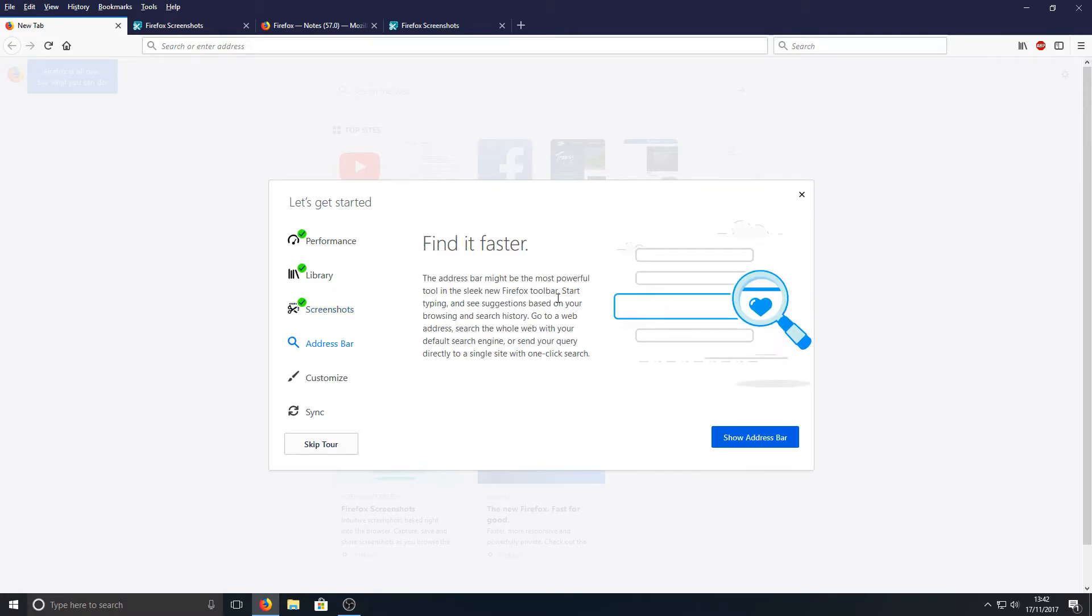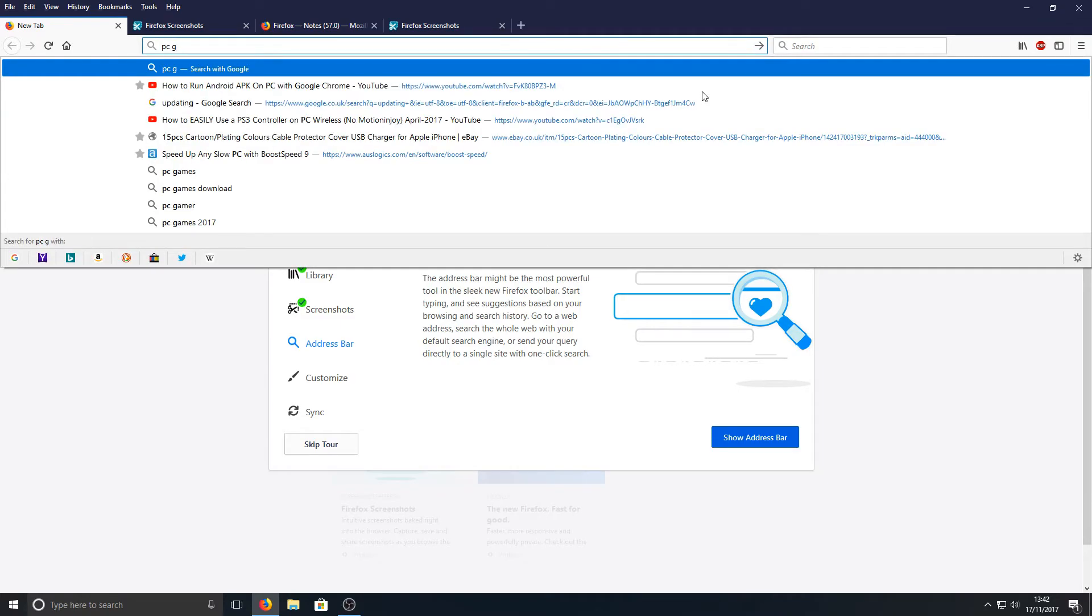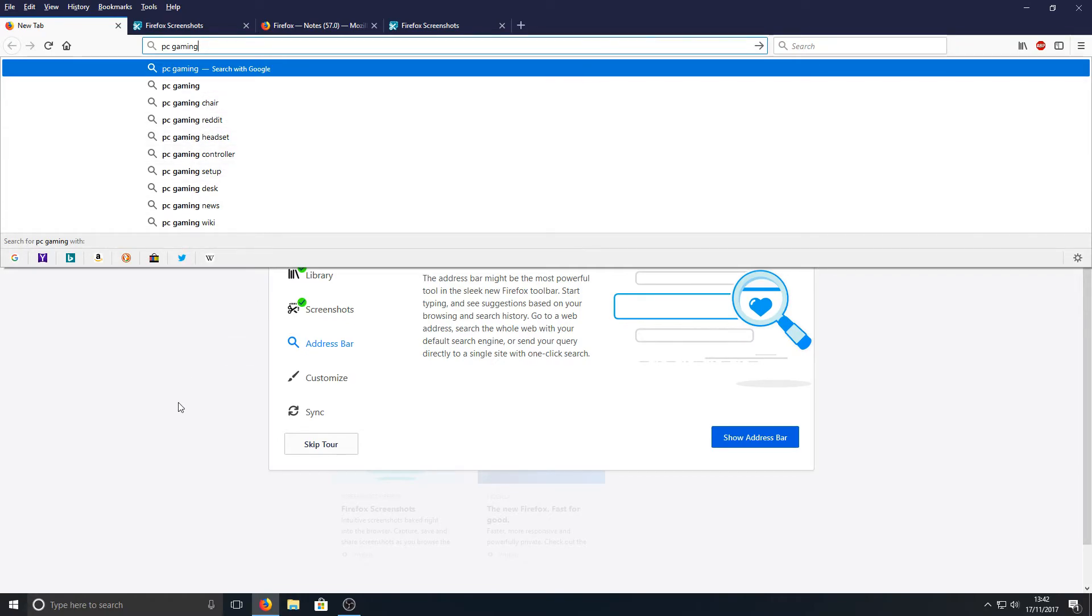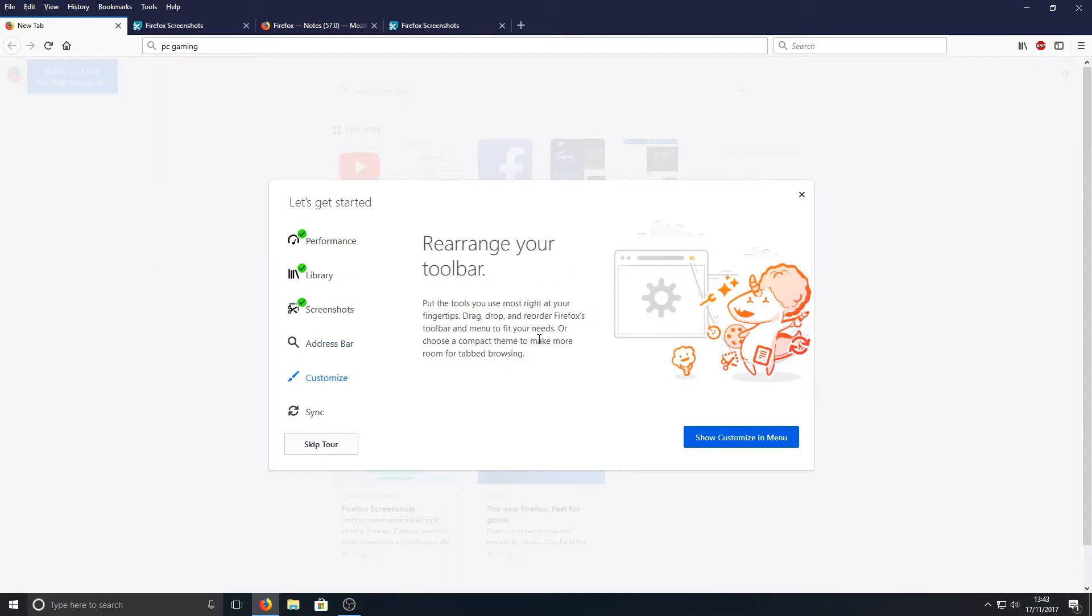And go down to the Address Bar. 'Find it faster. The address bar might be the most powerful tool in the sleek new Firefox toolbar. Start typing and see suggestions.' Okay, let's go ahead and do that. Let's just type in, I don't know, 'PC gaming.' Okay, yep, there's all our suggestions there, which is fine.